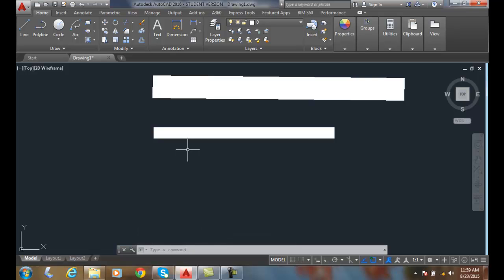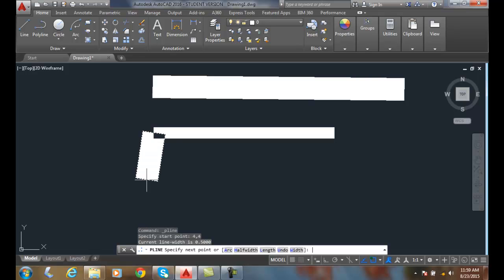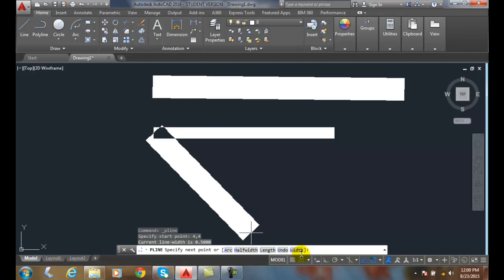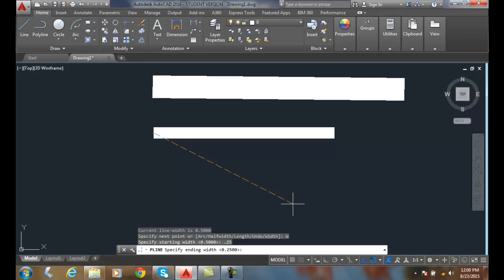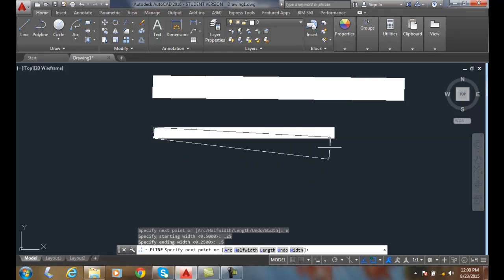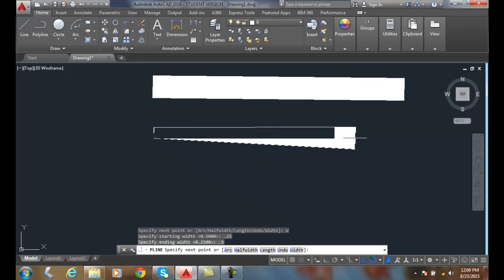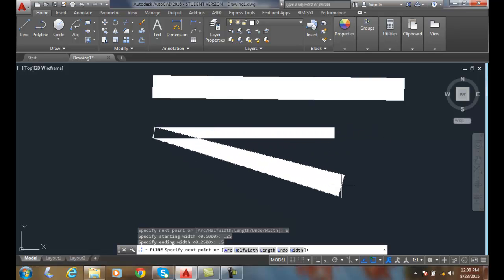Now I can make a tapered polyline. I can go up to polyline. I can choose the start of the line at 4 comma 4. I'll hit enter. I'll come down here and say I want the width. I want the starting width to be .25, and I want the ending width to be .5. And now I can say I want the next end point to be down here.